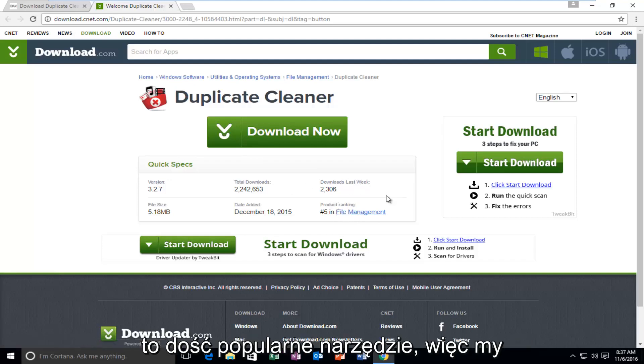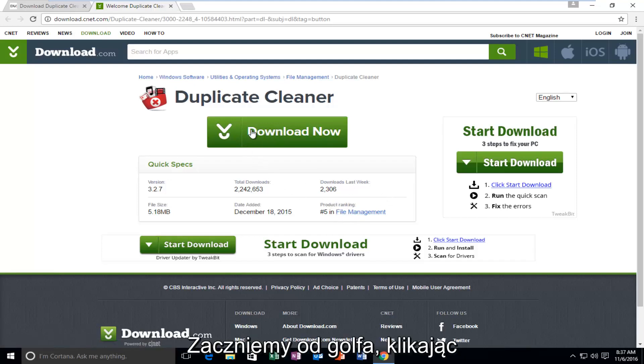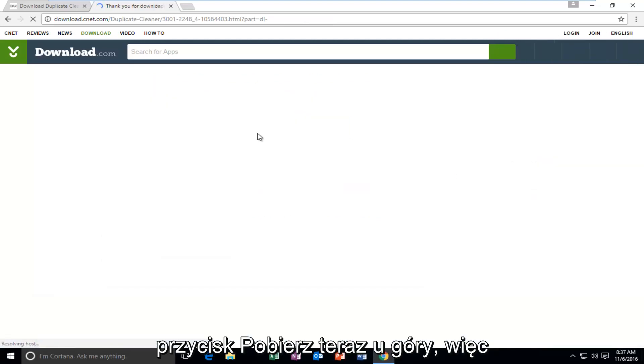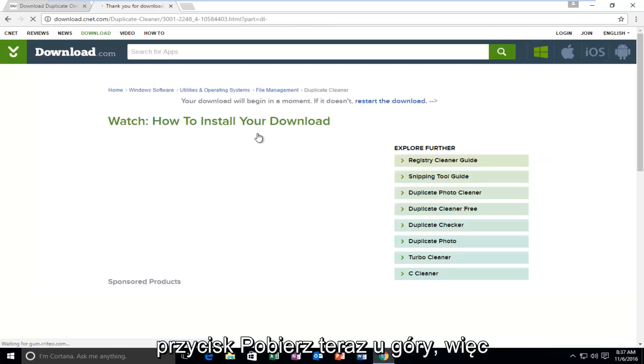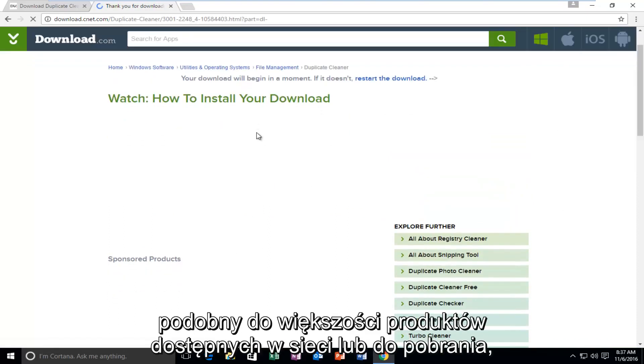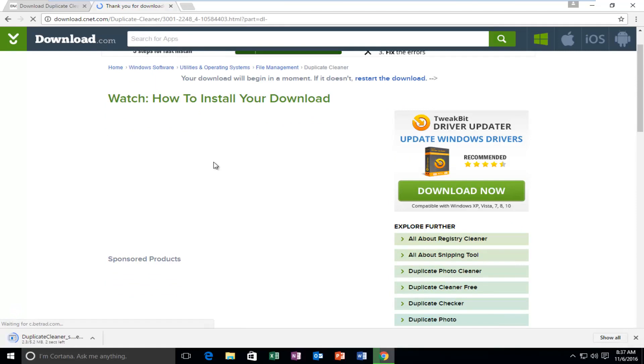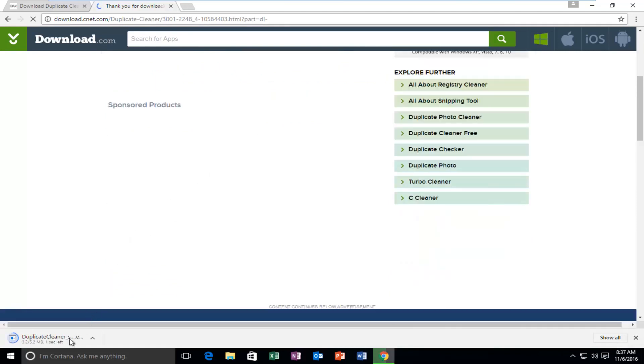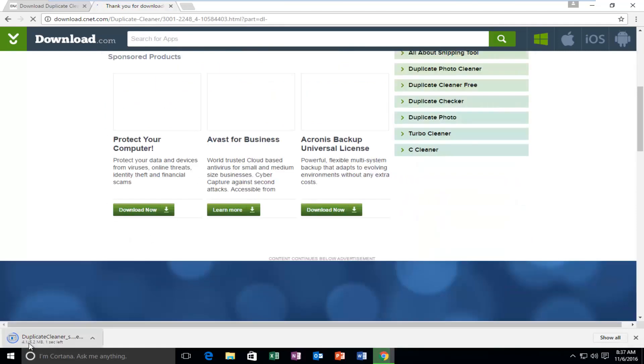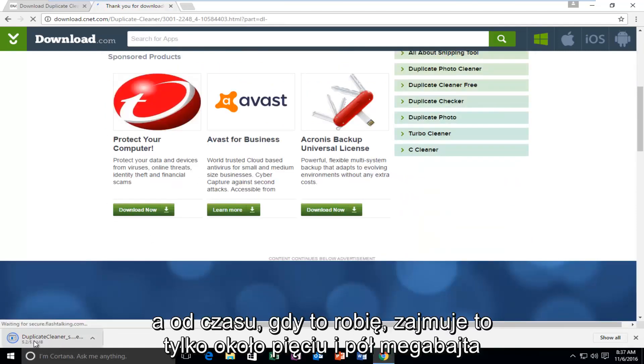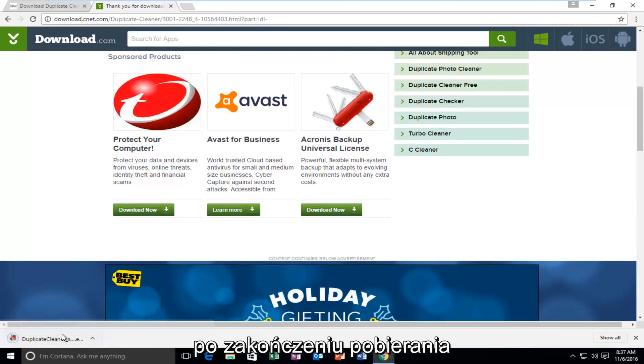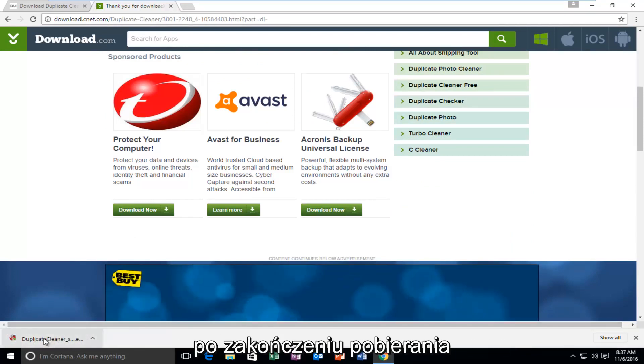It's a pretty popular tool. So we're going to start by just left-clicking on the Download Now button right at the top. So the installation process will be very similar to most CNET or Download.com products. And it's only about 5.5 megabytes as of time of me making this recording, so it's pretty light. Once it's finished downloading, we're just going to open it up.